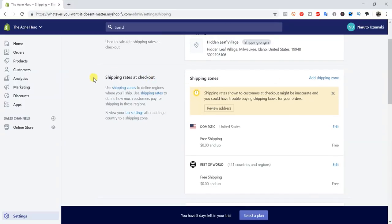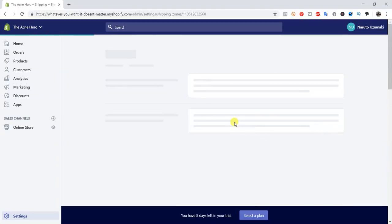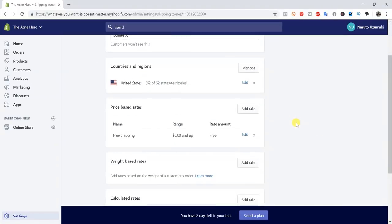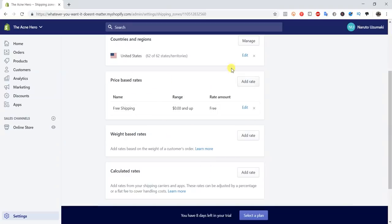The next main section is shipping rates at checkout, where we can edit our shipping zones and add shipping rates. By default it sets us up with domestic United States and then the rest of the world, which is 241 countries. To edit these, we go into Domestic and click Edit. Once we open this up, you'll see there are three different types of rates we can add: price-based rates, weight-based rates, and calculated rates. Depending on the type of fulfillment you're using, that's going to determine which rate type you want to use.